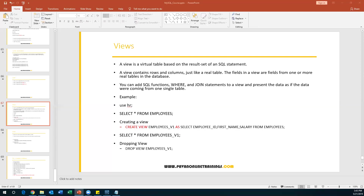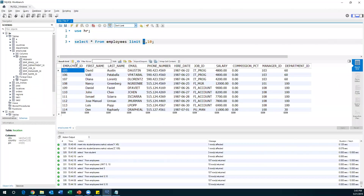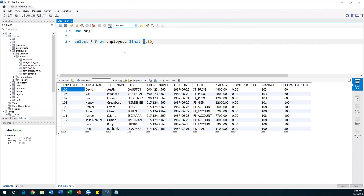Now we'll see another concept called views, which is a very important topic in SQL. Views are just like a database object like a table, but there are a lot of differences between tables and views. A view in SQL is a virtual table based on a result set of an SQL statement. Normally, suppose as a user I have created some tables with data, and some other user requests access to my tables. If I provide complete access, he can update, delete data, or alter the structure — anything he can do.